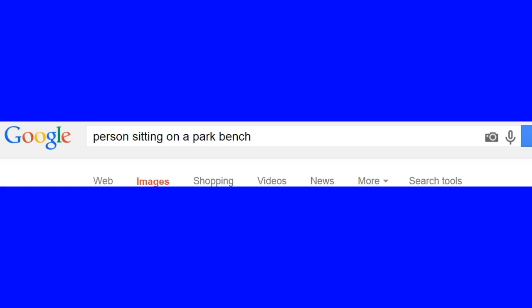Let's look at another example. So what I decided to do is a person sitting on a park bench. Let's look at images that display certain types of angles.